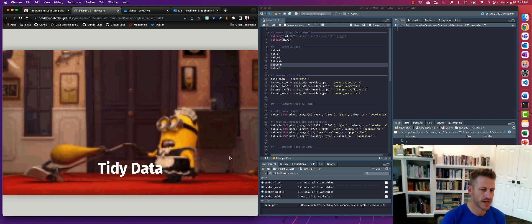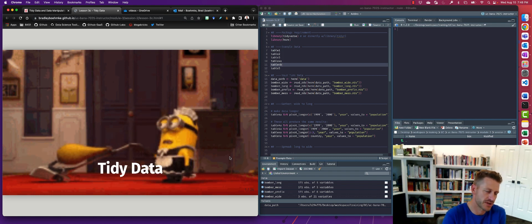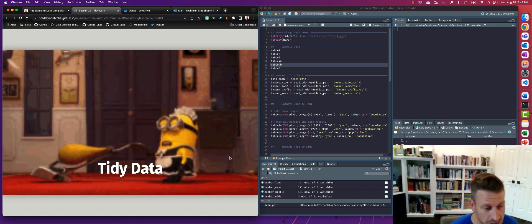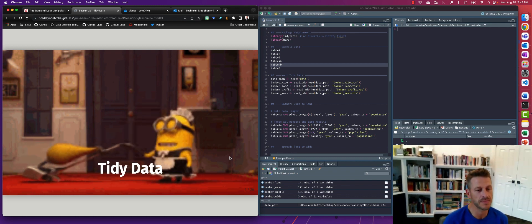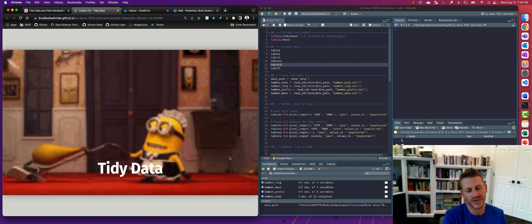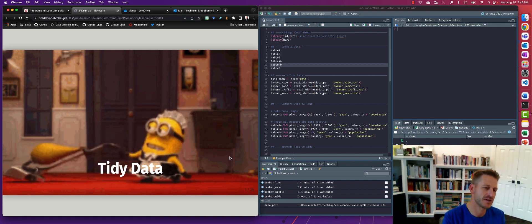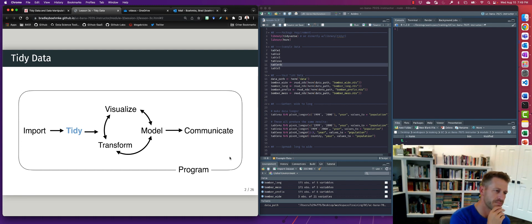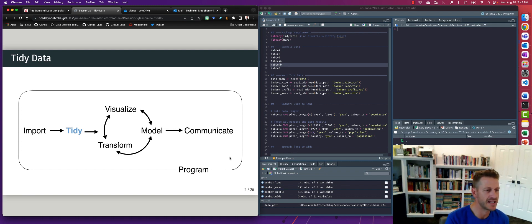Let's talk about tidy data. In the last lesson, we learned how to do some transformation on our data, but some of that is largely dependent on how well our data is structured. Lots of times our data is not structured that well. We need to do some transformations, pivoting, separating, or combining of information to make our data tidy. This falls early on in the data pipeline where we import the data, and depending on the format, we may or may not need to do some tidying before transformation, visualizations, and modeling.